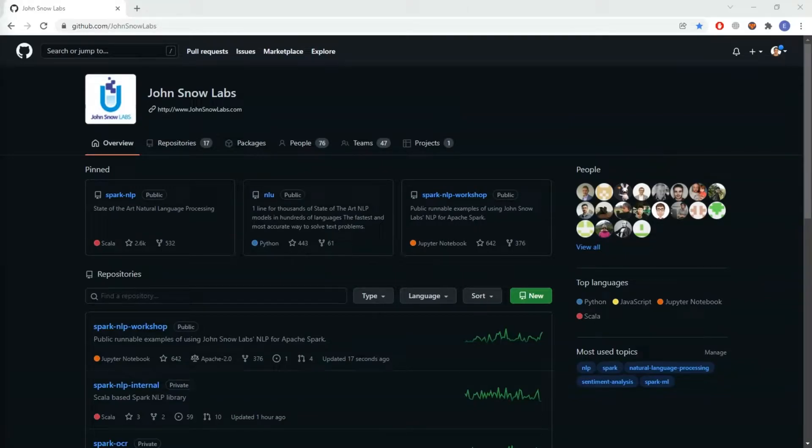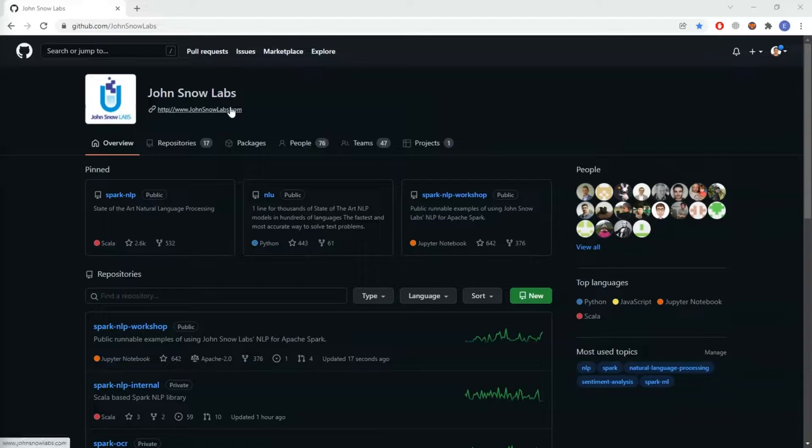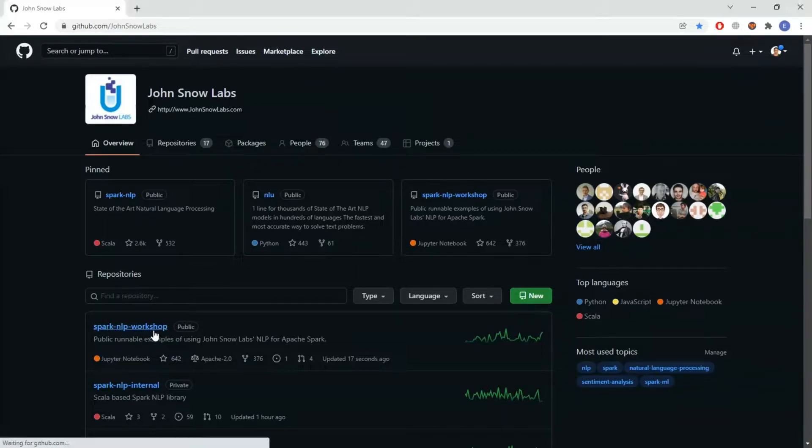In this tutorial I'll be explaining how you can deploy your own Spark NLP image to an OpenShift cluster. This is our organization in GitHub called John Snow Labs, and from here I'm going to go to our Spark NLP workshop repo.